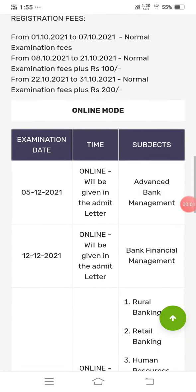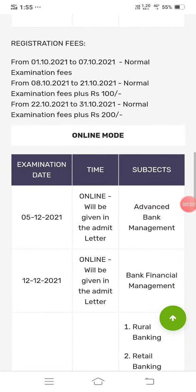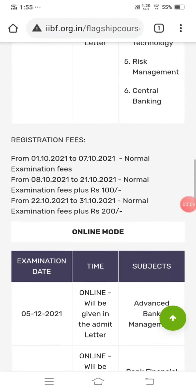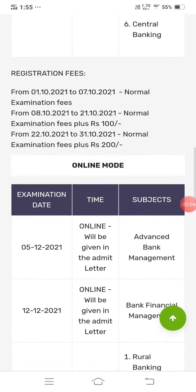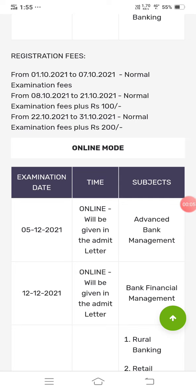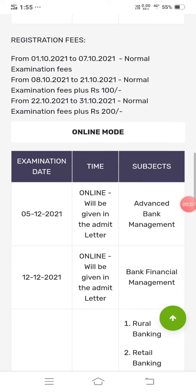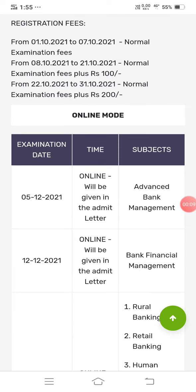I am on the official website of IIBF. The CAB examination dates have been released: 1-10-2021 to 7-10-2021, that is in October month. Don't forget this date — it's very important. Once you miss the opportunity, you are unable to write the CAB examination.